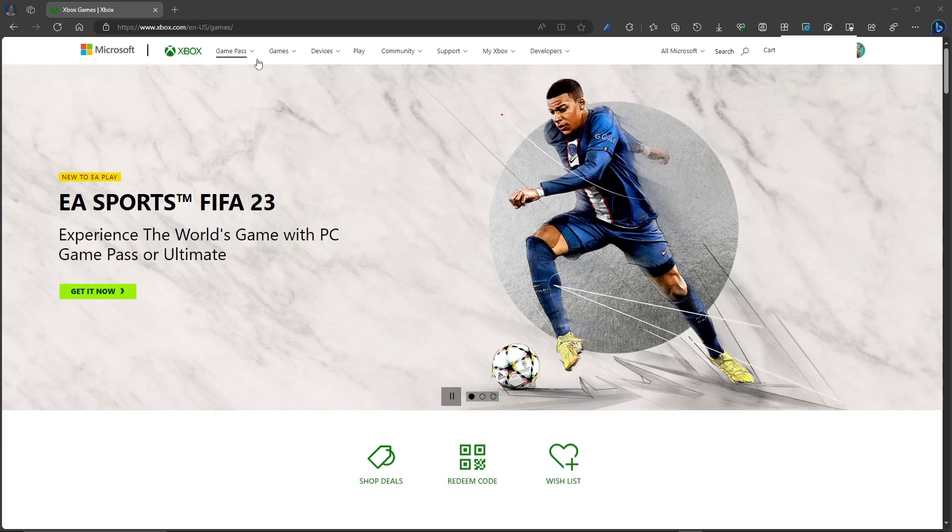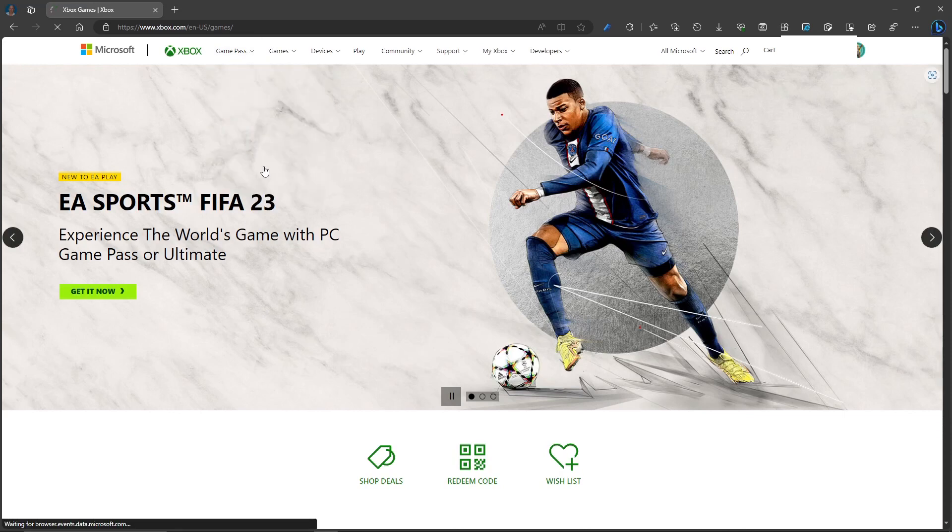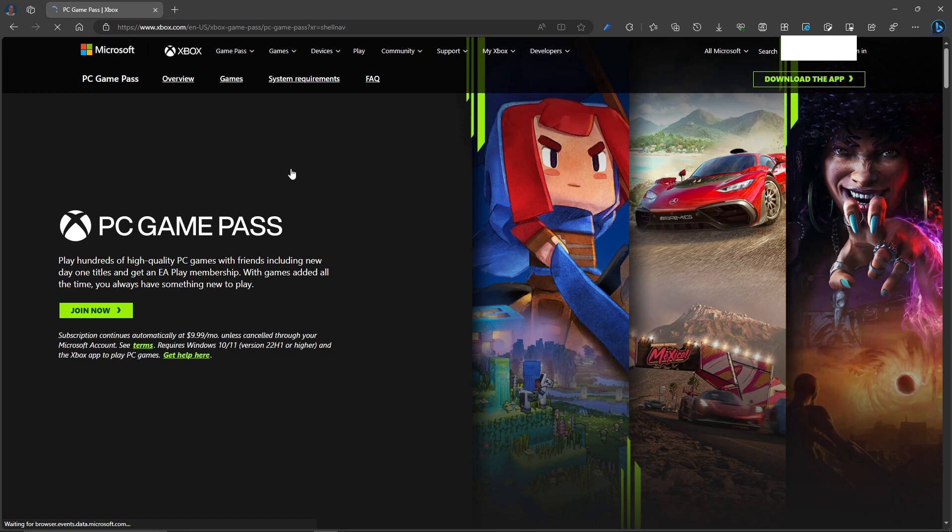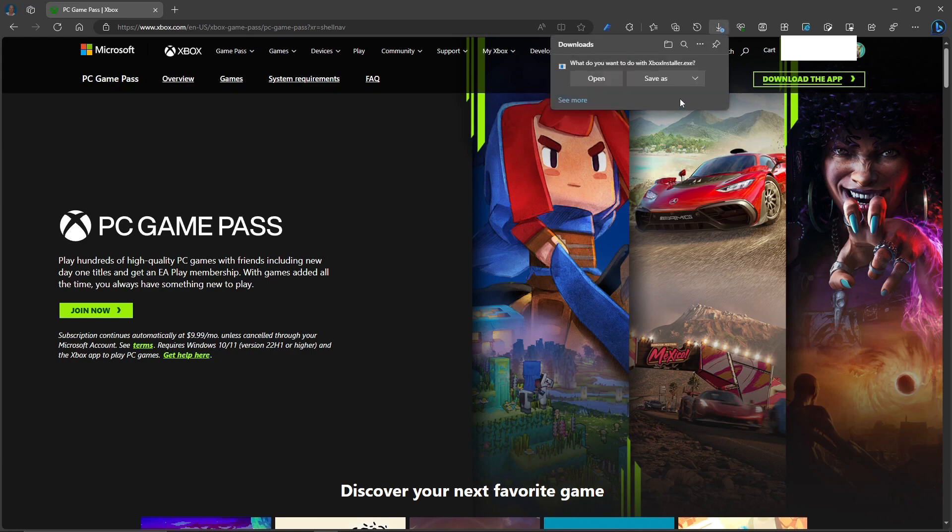This video is about installing Xbox games using the Xbox app. You can get it by going to the Game Pass site and in the top right hand corner you'll see it says download the app. Simply do that and install it.